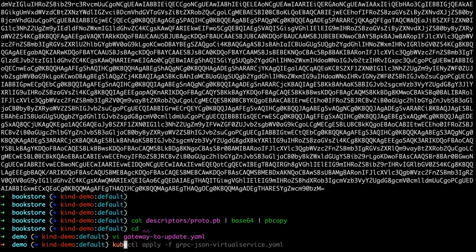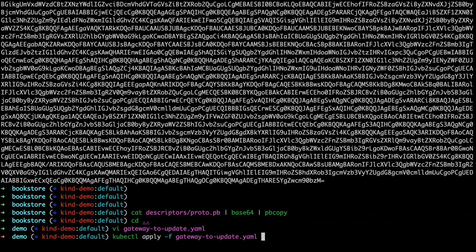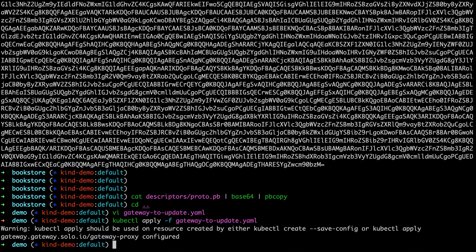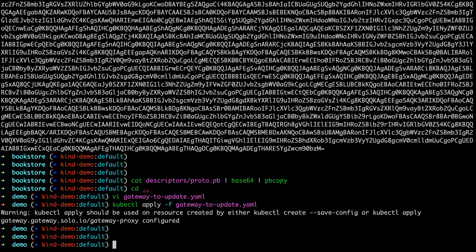And now if we just apply kubectl apply the gateway, then we should be in business. We have configured our gateway to do the gRPC transcoding. We've configured our virtual service to route to an upstream that's been discovered. We've applied the bookstore. So we should be able to route now.